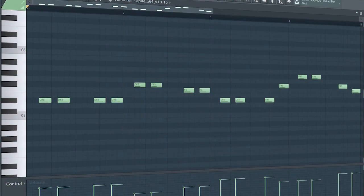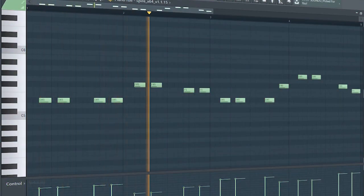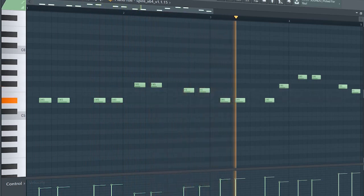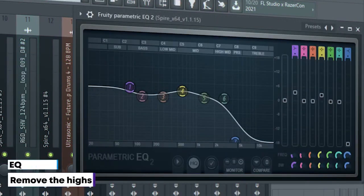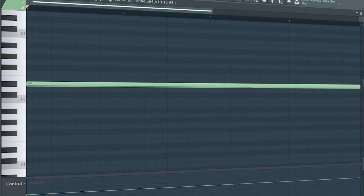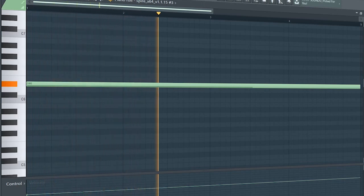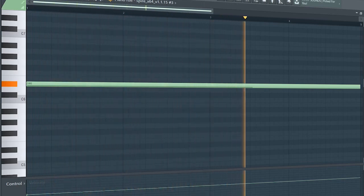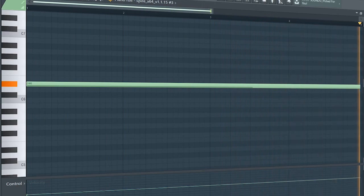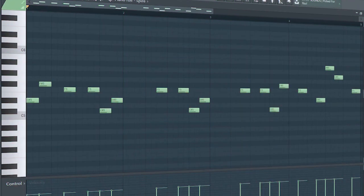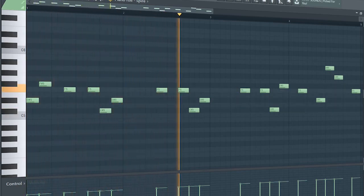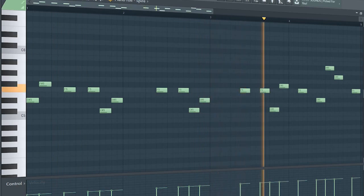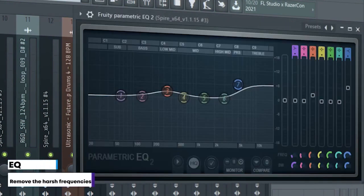Guys, this is the drop bass. I sign-chained it and added some EQ. Add some strings. Add the second part of the drop, add a simple lead melody. I sign-chained it and added some EQ.